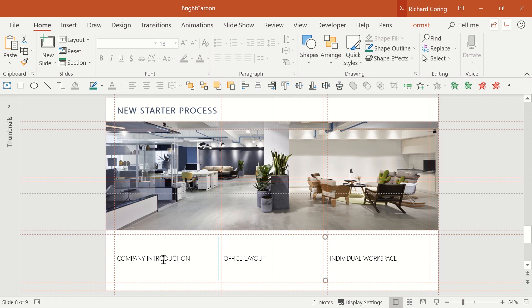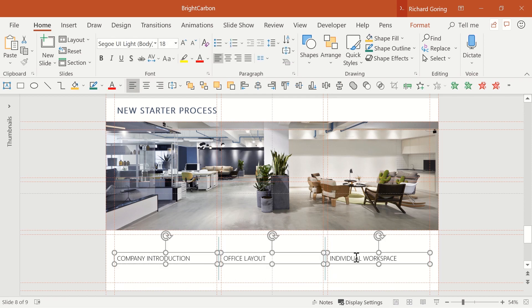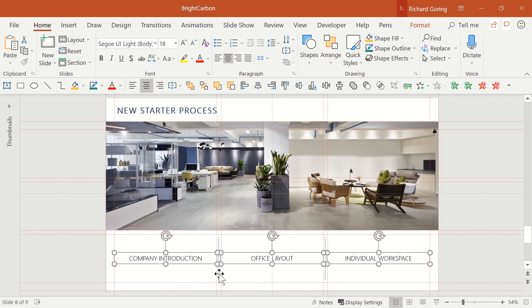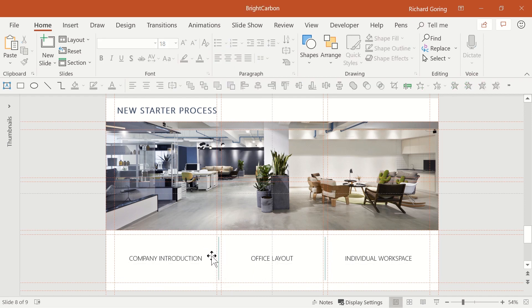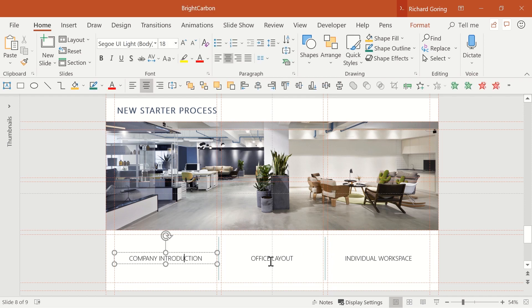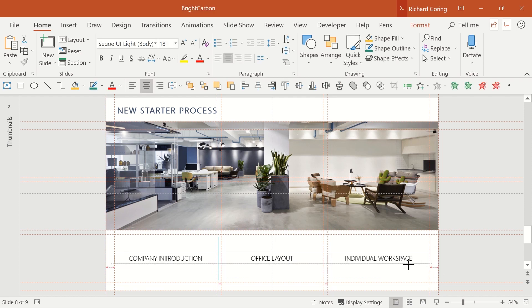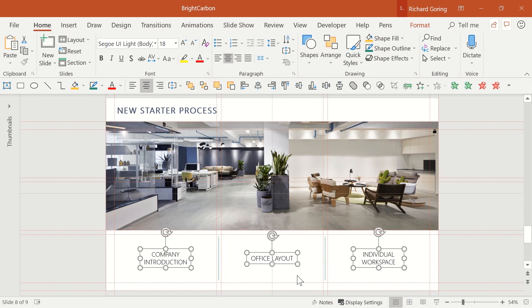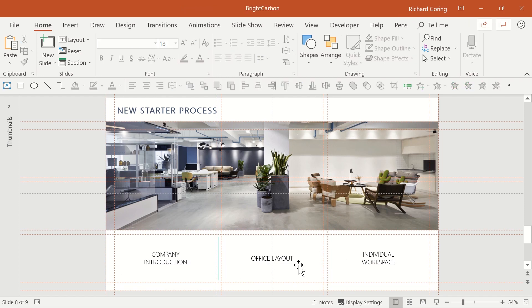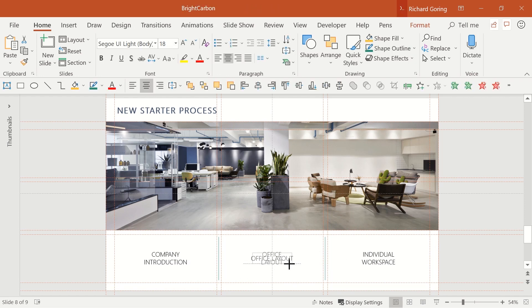But if you're being really discerning, and I know you are, then you'll see the spacing isn't quite right between the text and the lines. So if you resize the text boxes, making them smaller, the text will wrap, sitting over two lines, which makes things look much more balanced.